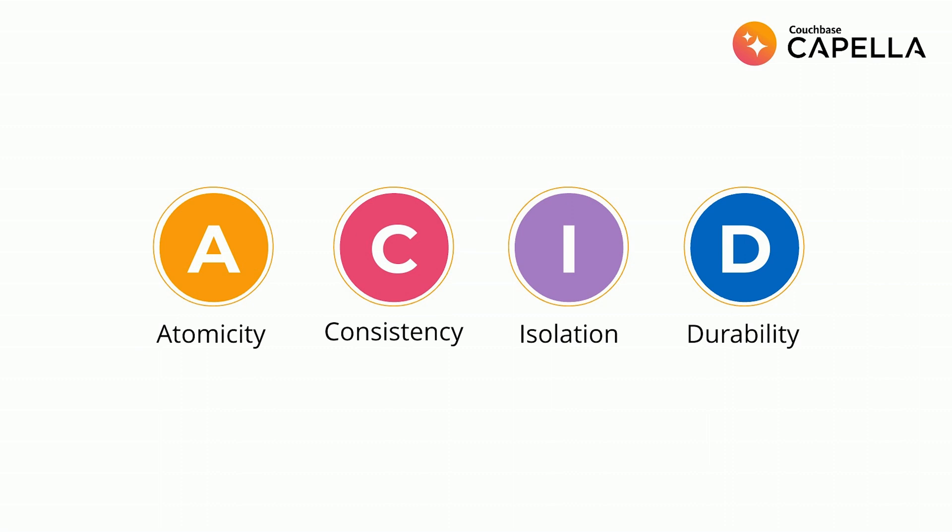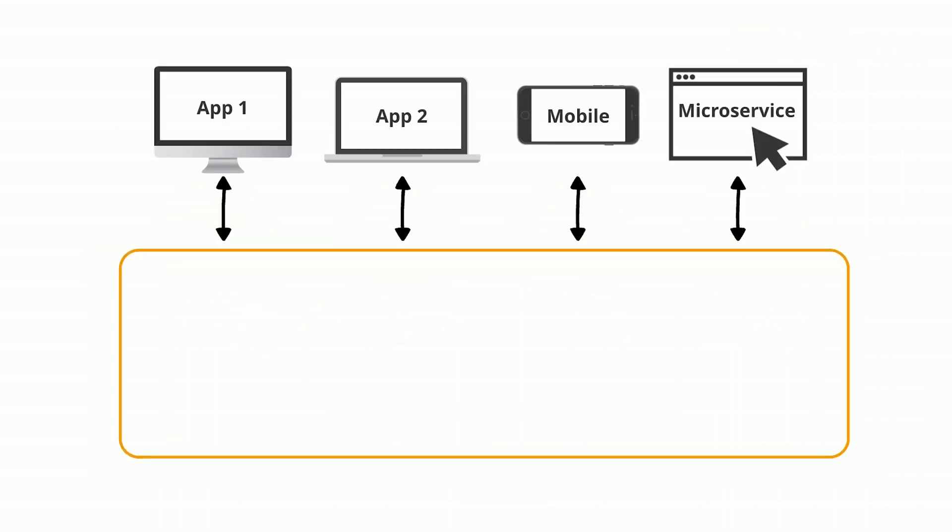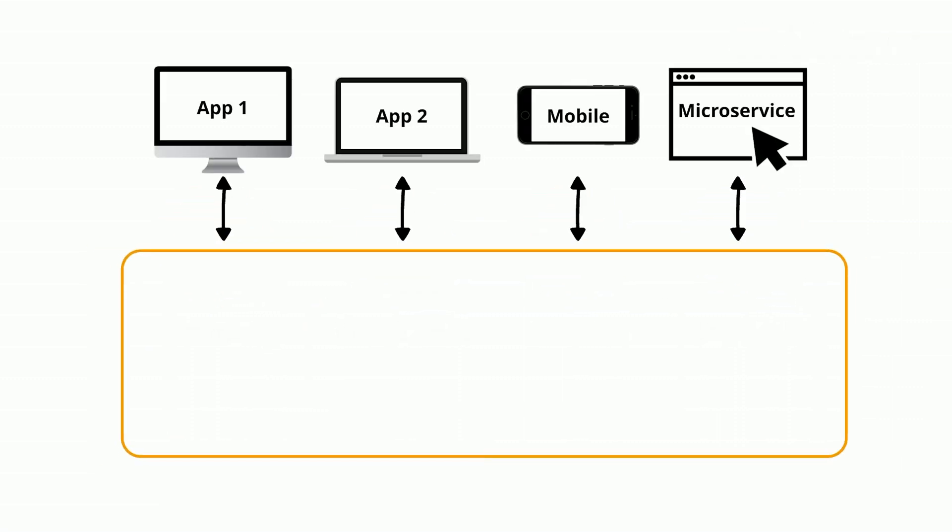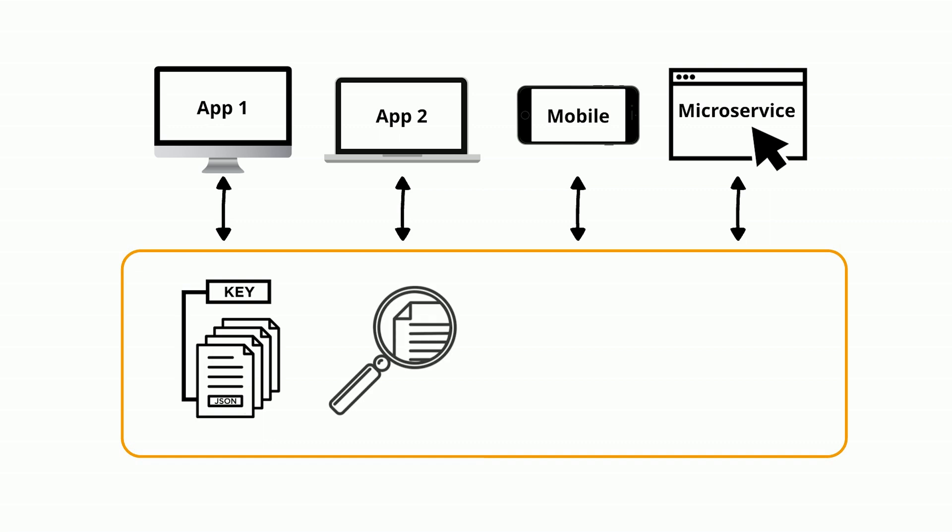Additionally, Couchbase provides multiple ways to access your data. Capella has an integrated cache delivering key value requests in milliseconds. Want to add search to your app? Capella has that built in as well.